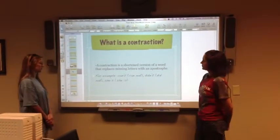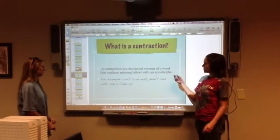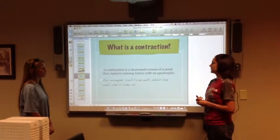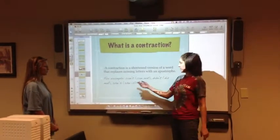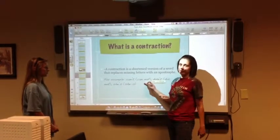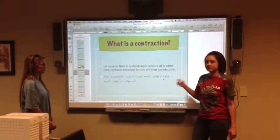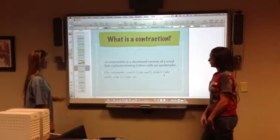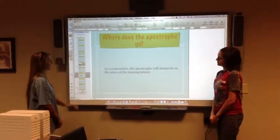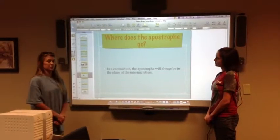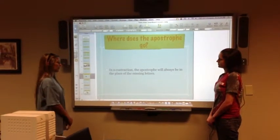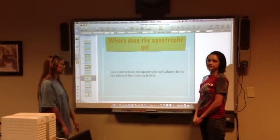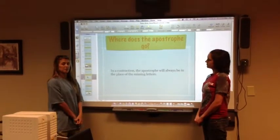What is a contraction? A contraction is a shortened version of a word that replaces missing letters with an apostrophe. For example, can't would be cannot, didn't would be did not, and she's would be she is. In a contraction, the apostrophe will always be in the place of the missing letters.